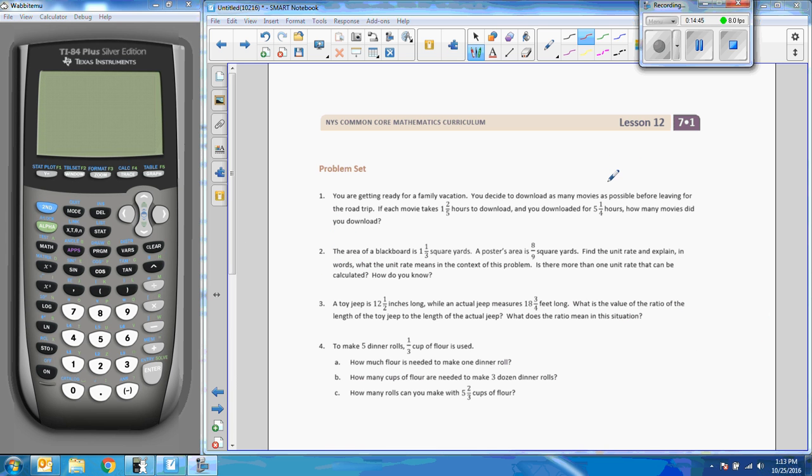So that was the last question in the chapter section, that was lesson 12. Now go do your problem.